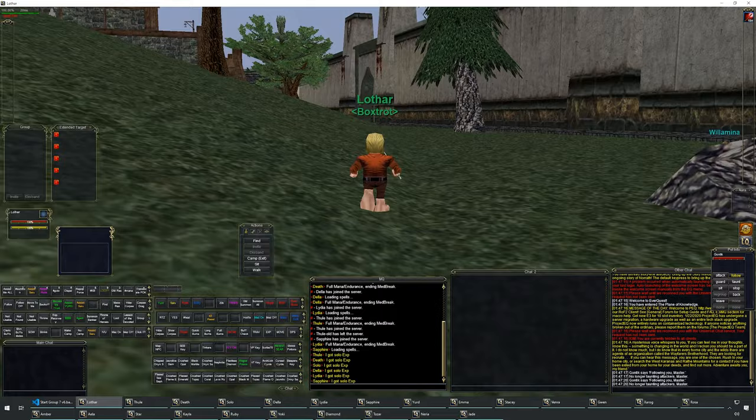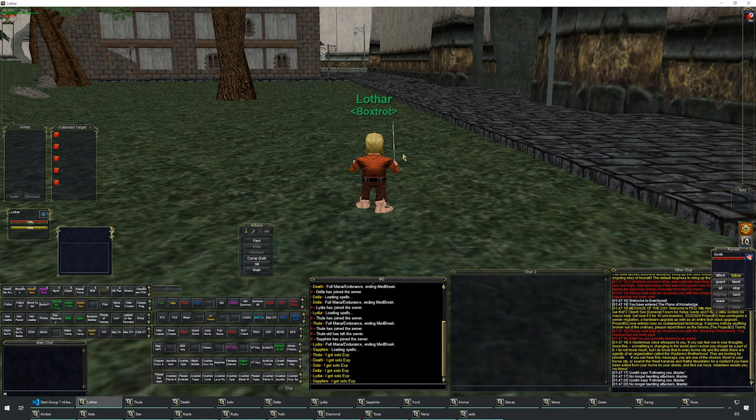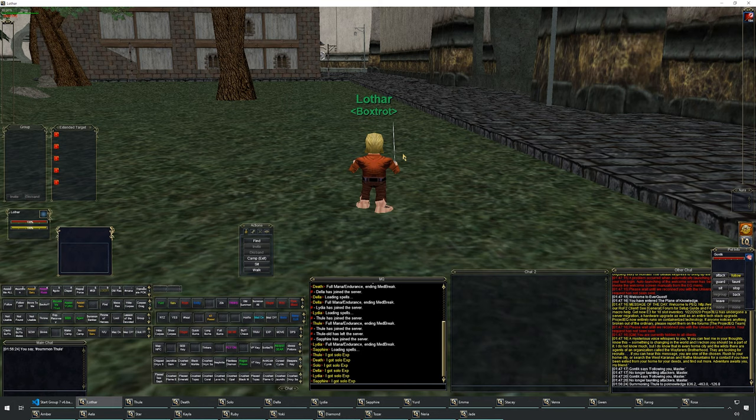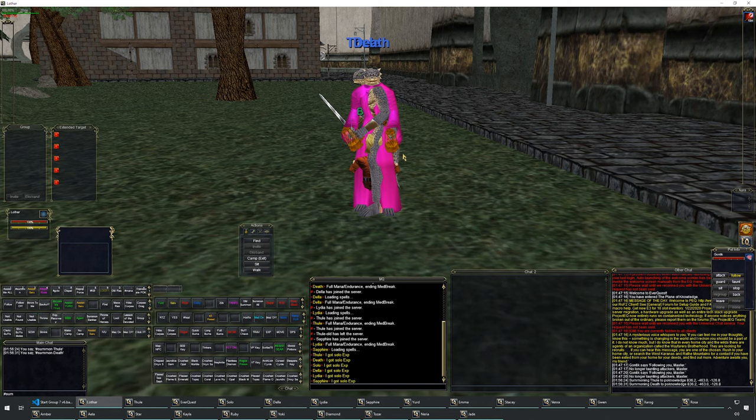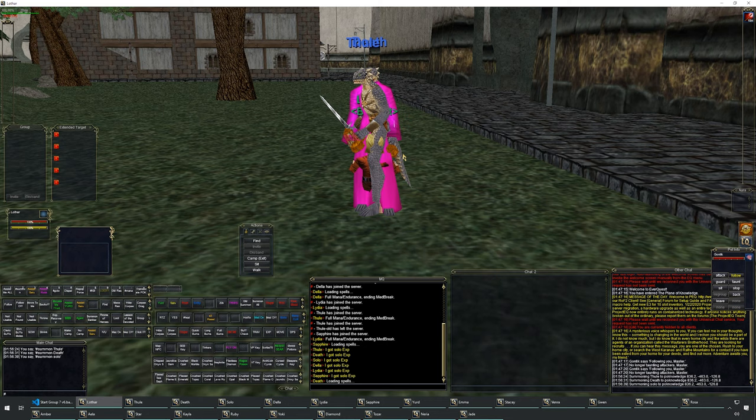I'm going to use the GM summon command — you can do slash summon and then the character name. This is a very useful command. You could run to the PoK books instead, but for demonstration purposes this works fine.